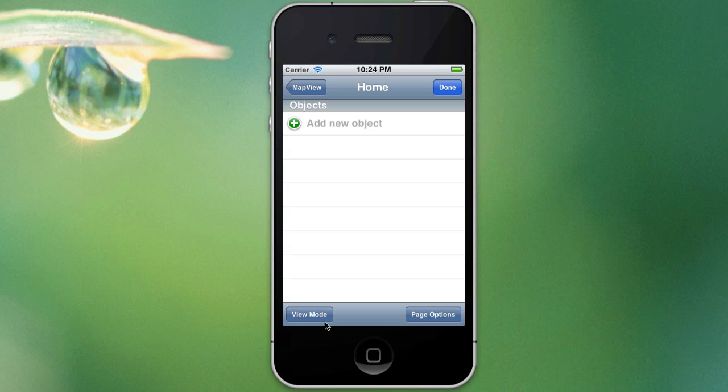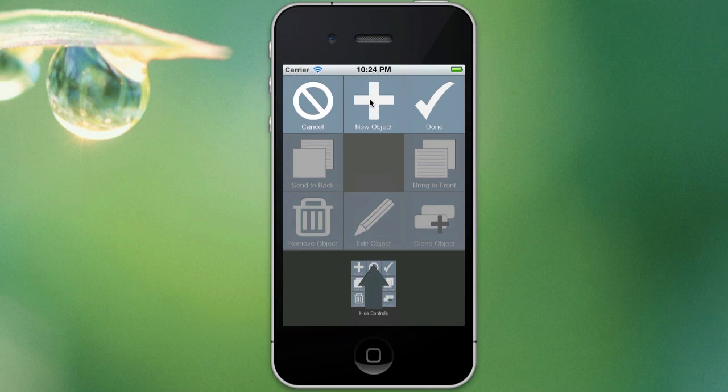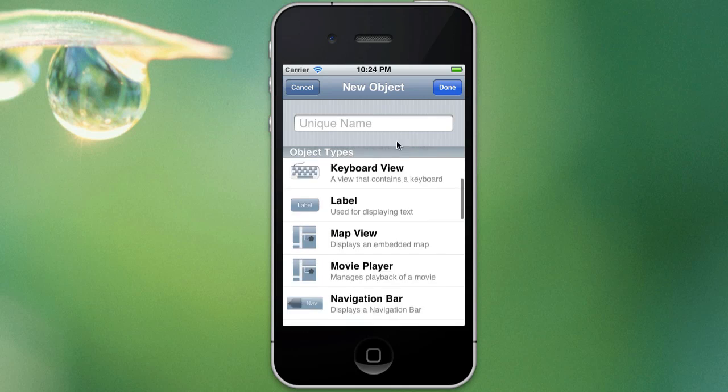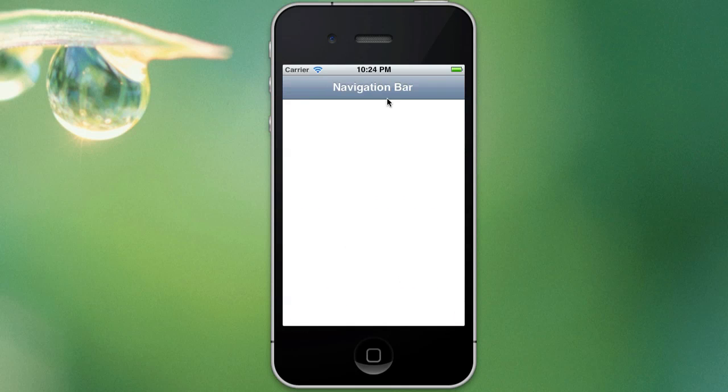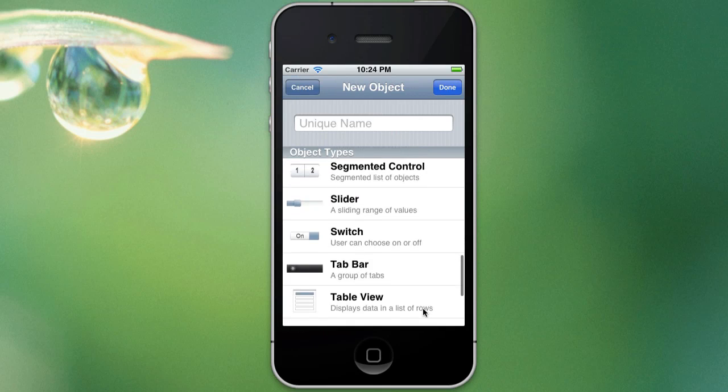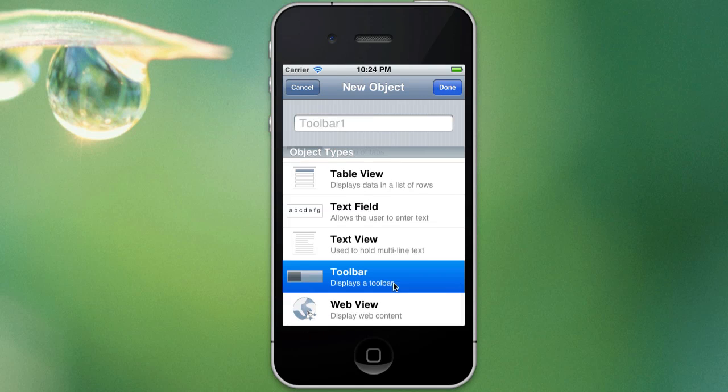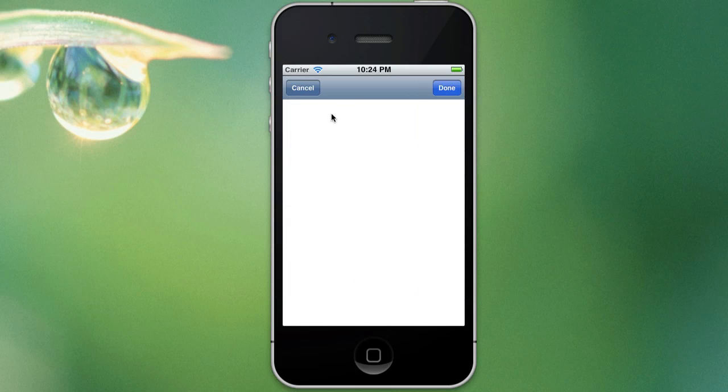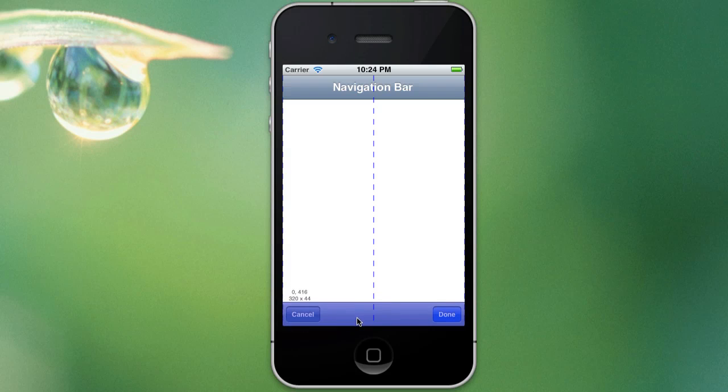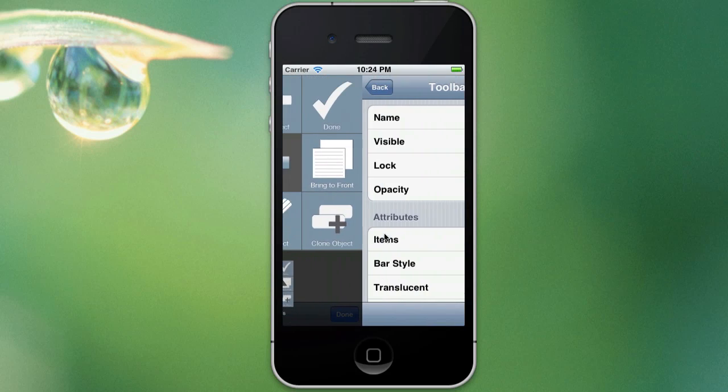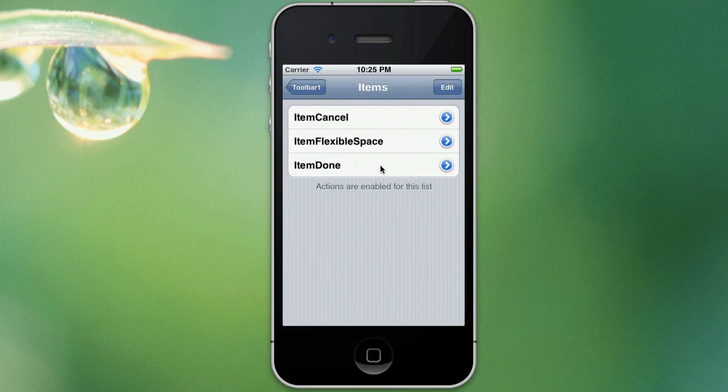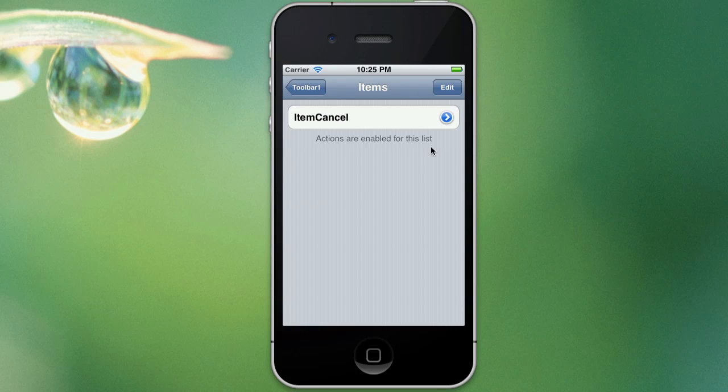So time to add in our objects, just go to view mode, double tap, new object and the first thing we want to do is add in a navigation bar, I'll just put that up the top. Next thing is we will need some controls so that the users can switch between different types of map view, so to do that we will just be adding in a toolbar, just drag that down the bottom.